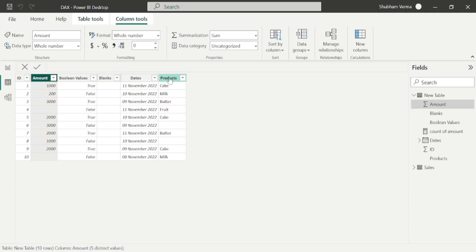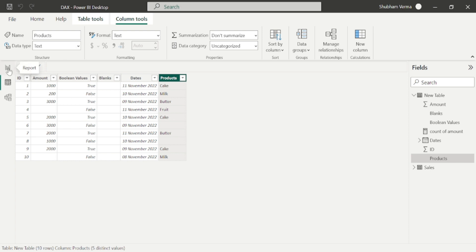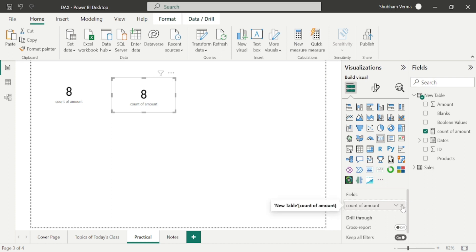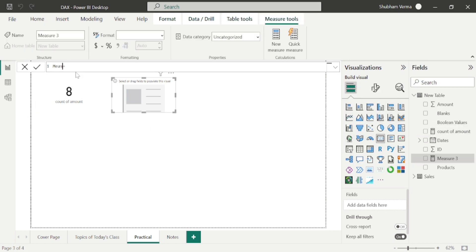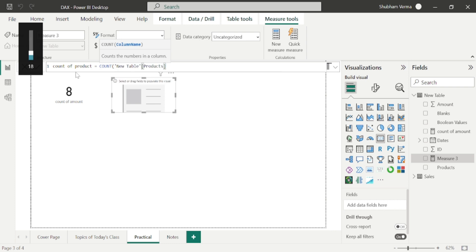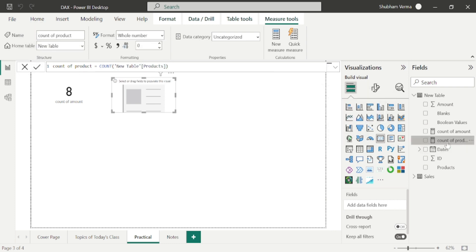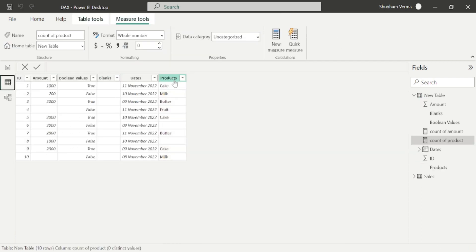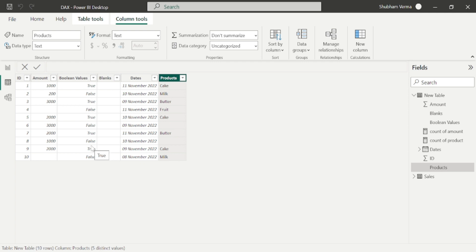This time I will apply the COUNT function on the product column, whose data type is text or string. I'll copy paste this visual, remove the previous measure, and create a new measure called 'Count of Product' using the COUNT DAX function on the product column. Here our result is different — it shows 10, although we have two blank cells in the product column. That means the COUNT function counts blank values if the data type is text or string. So the output is 10 for string data type and 8 for integer data type.